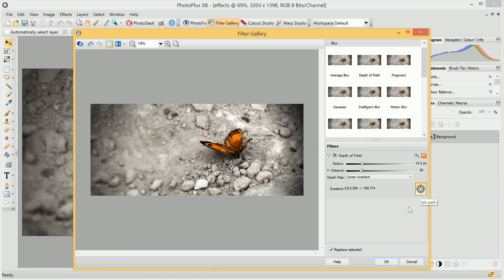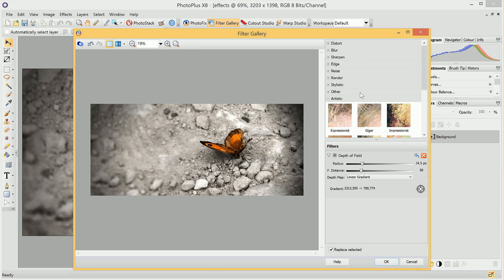We can then choose to hide the path so we can see the full image. Ordinarily, if I were to go in and select another effect, it would replace the one I've already got. If you want to stack effects, you can do so very easily — you just need to uncheck Replace Selected down here.